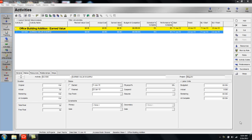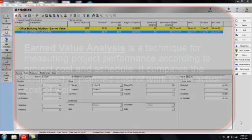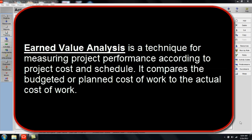Greetings. This is the first of four Primavera P6 tutorials dealing with an introduction to earned value analysis in Primavera P6. Earned value analysis is a technique for measuring project performance according to project cost and schedule.